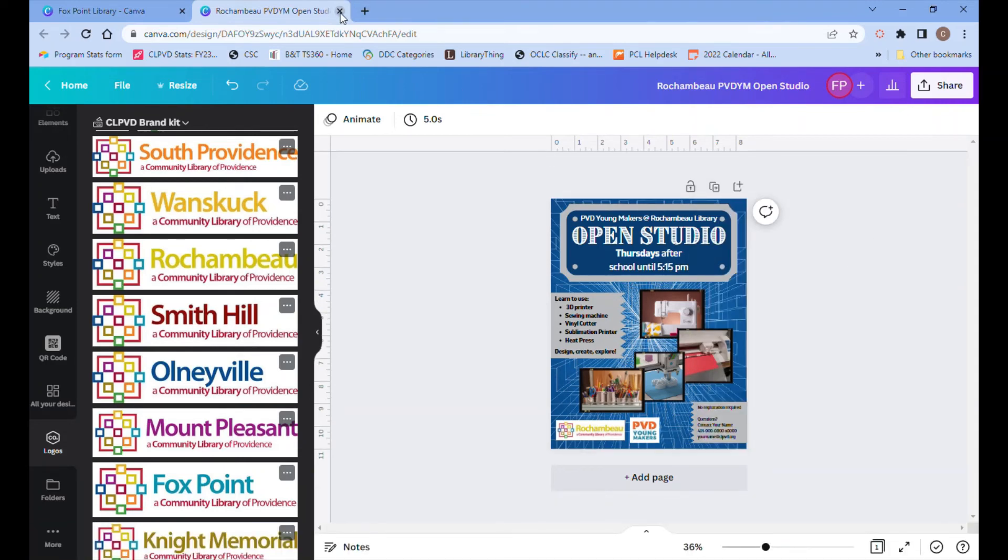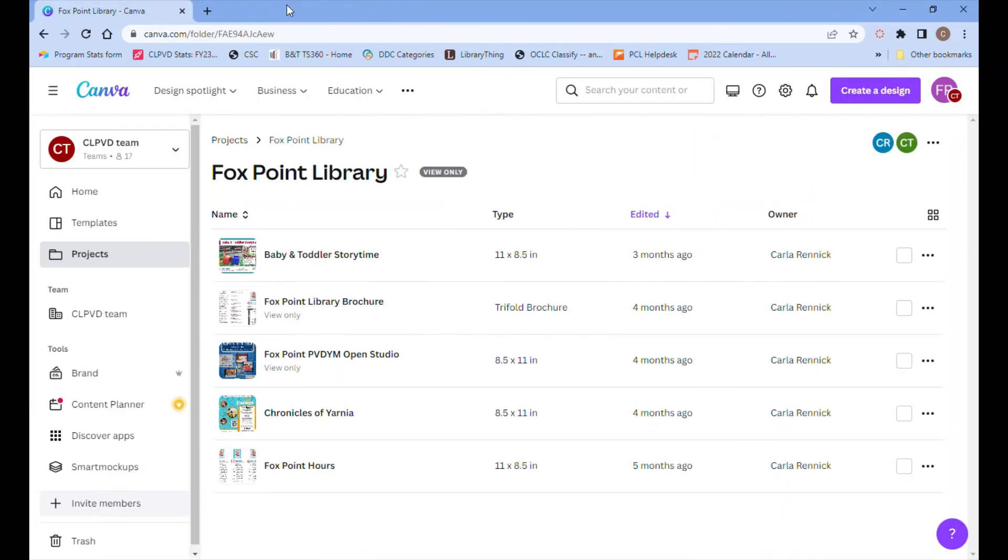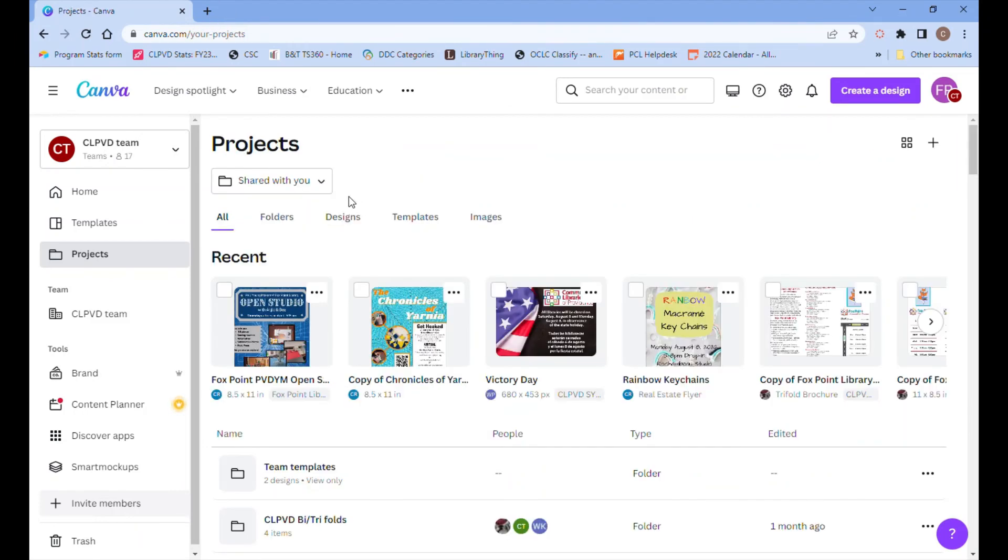This automatically saves so you can close this tab, which brings us back to our Canva home page.